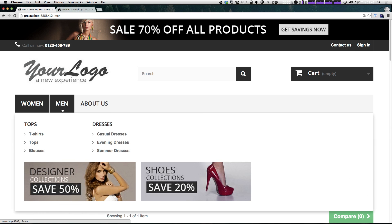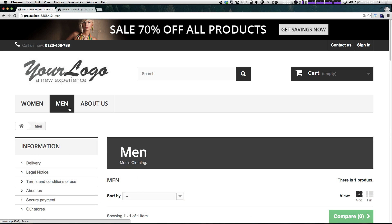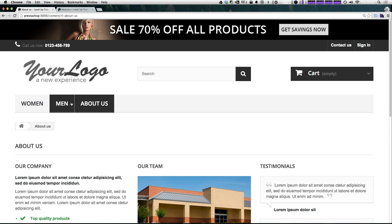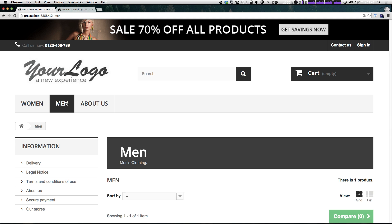We now have men and about us. What's cool about this is we're on the men's page and it automatically knows that this is the active page. So it's highlighting that menu part for us. We didn't have to do anything special to do that.